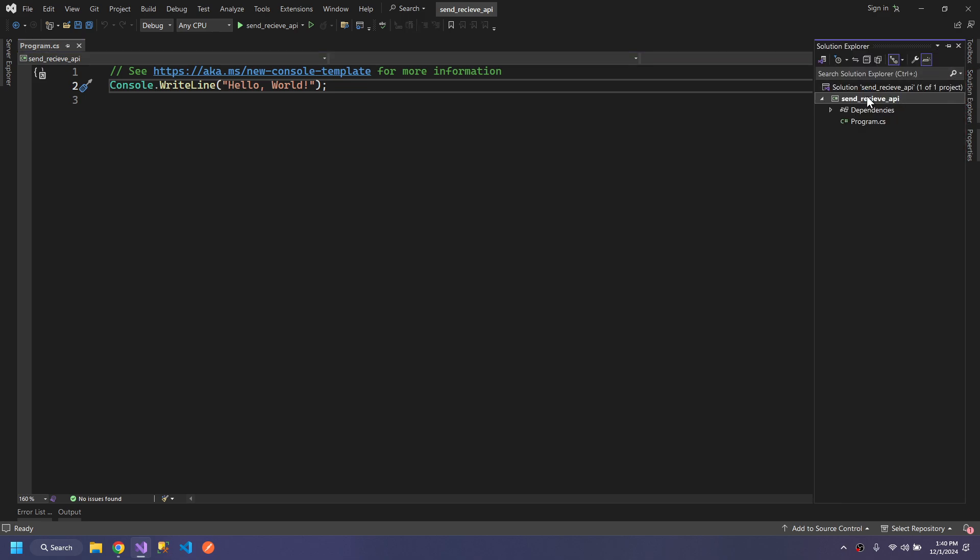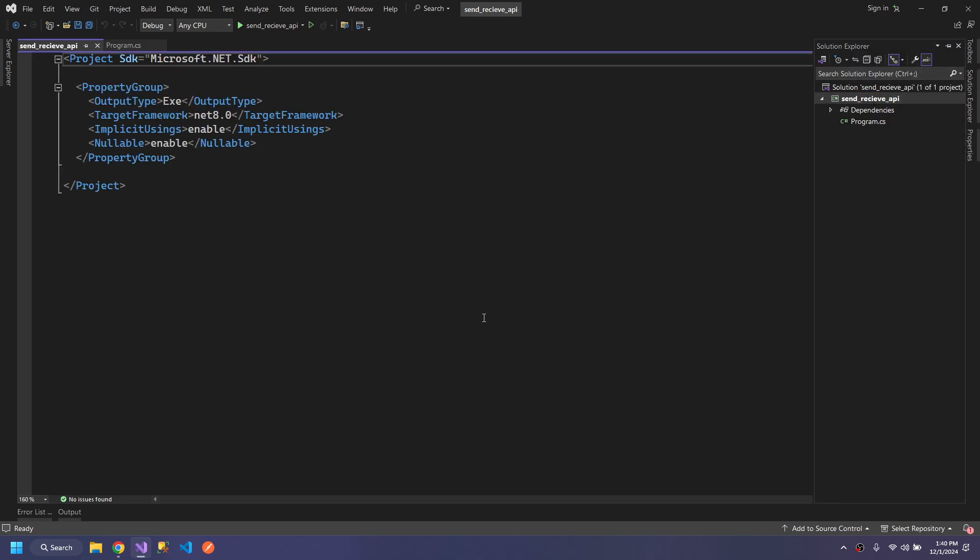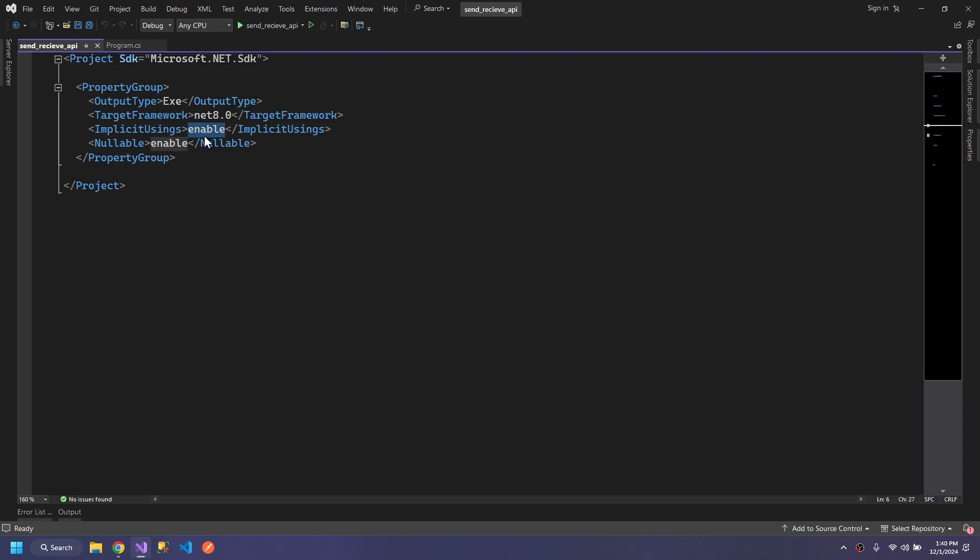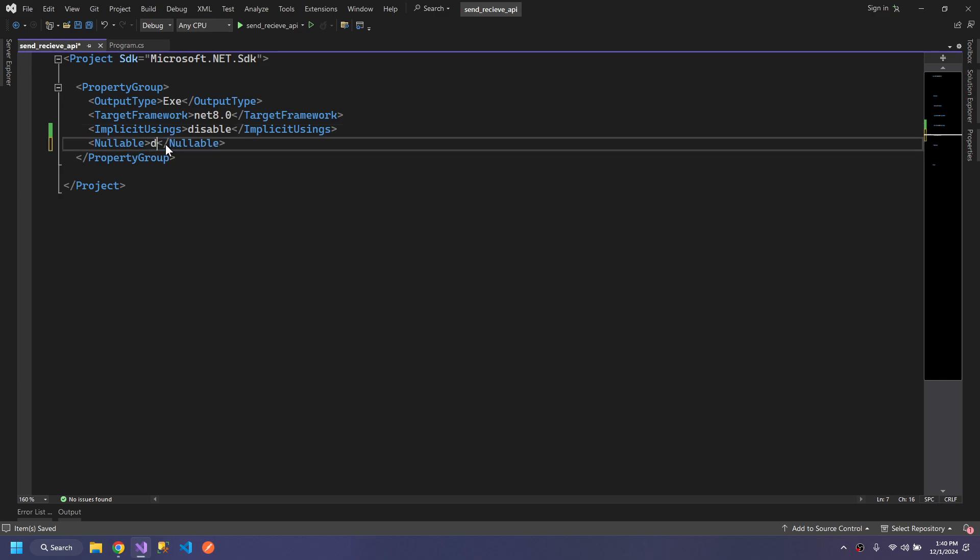We will change some things in the project. Double click it. We will disable the implicit using so you can see what libraries we're using for this project. We will also disable this warning because it won't affect our application.